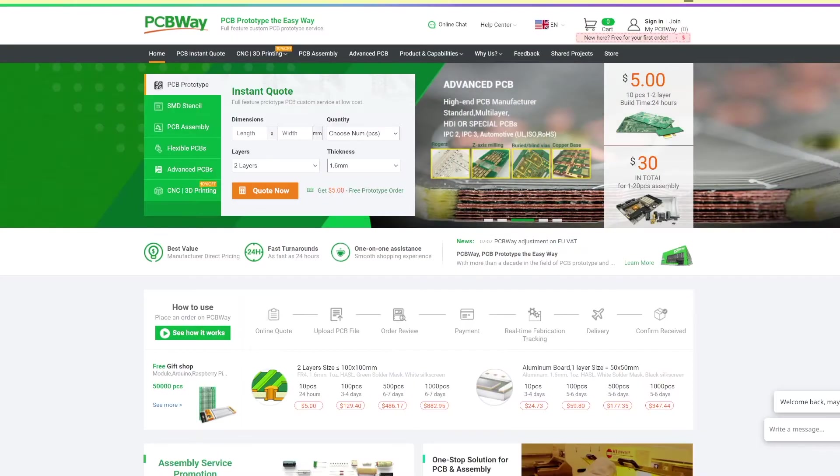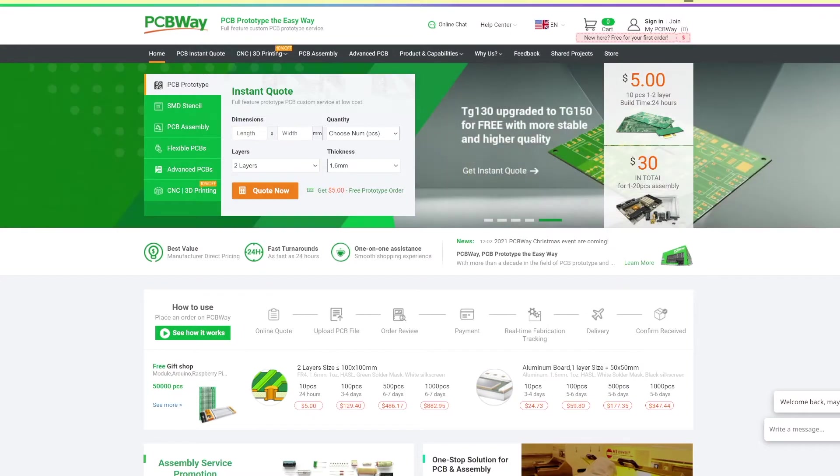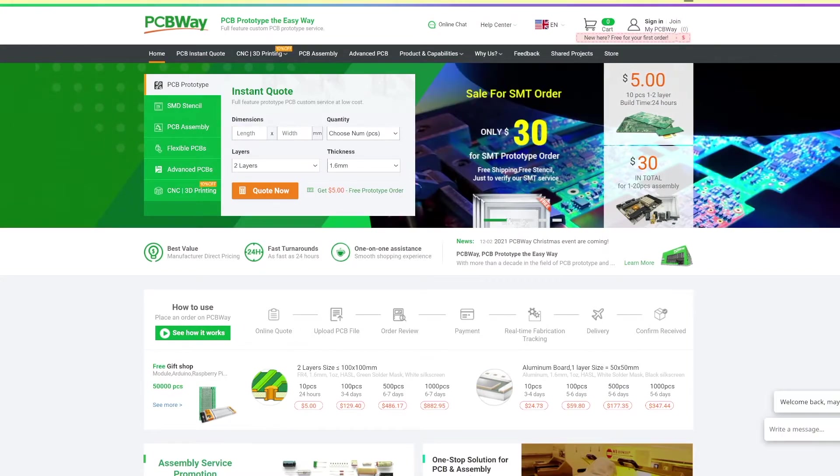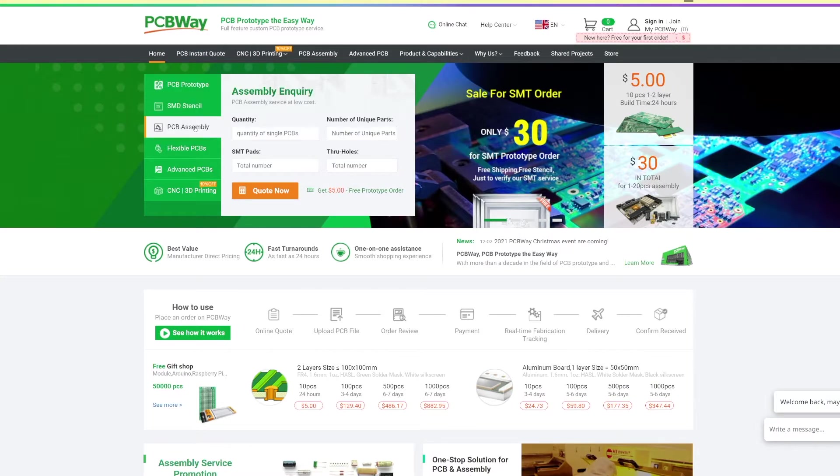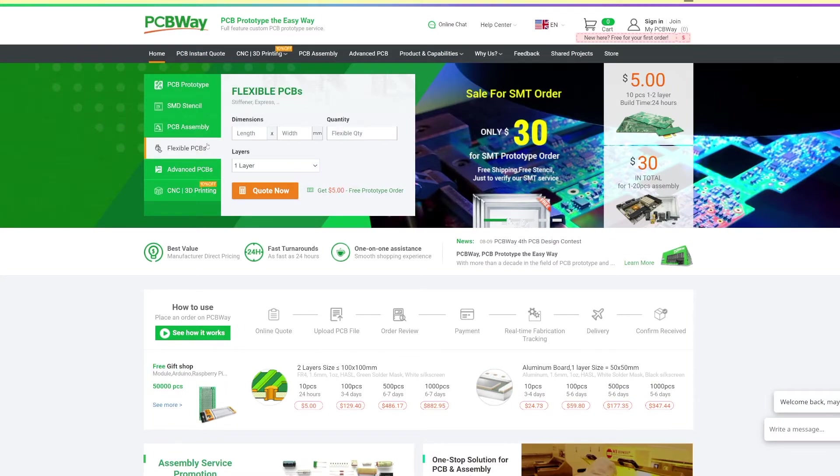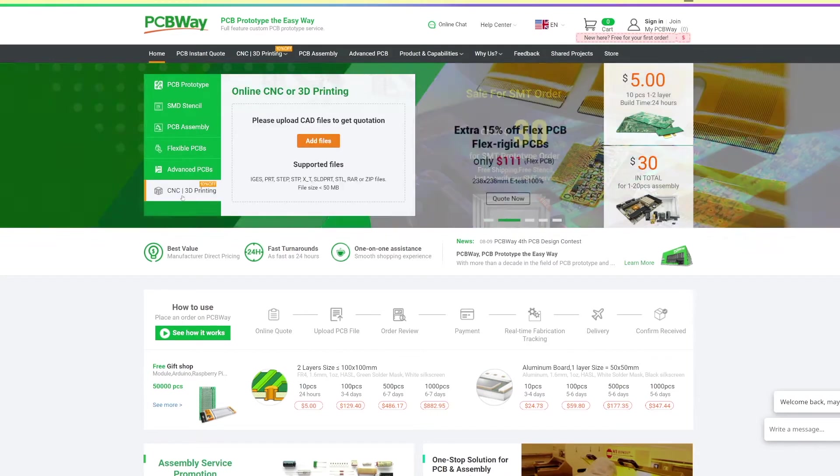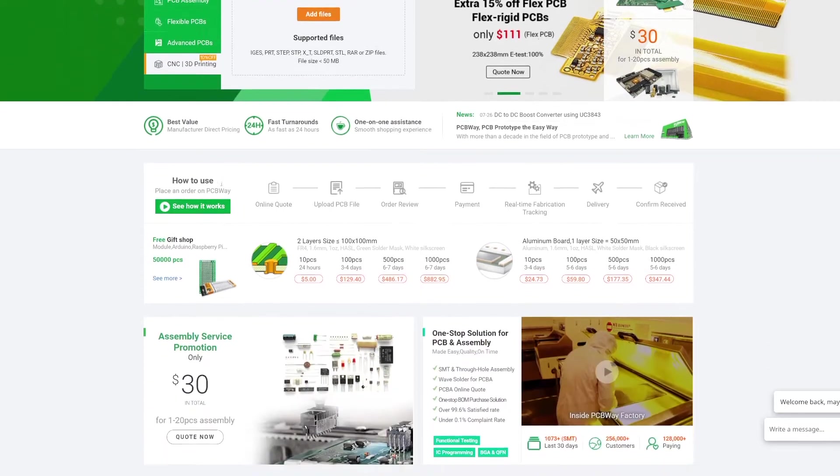But before starting with the review, I want to introduce you to the sponsor, PCBWay. With their company you can manufacture PCB prototypes, SMD stencils, PCB assemblies, flexible PCB, advanced PCBs, and also the CNC and 3D printing services that we already used and right now are at 10% discount.